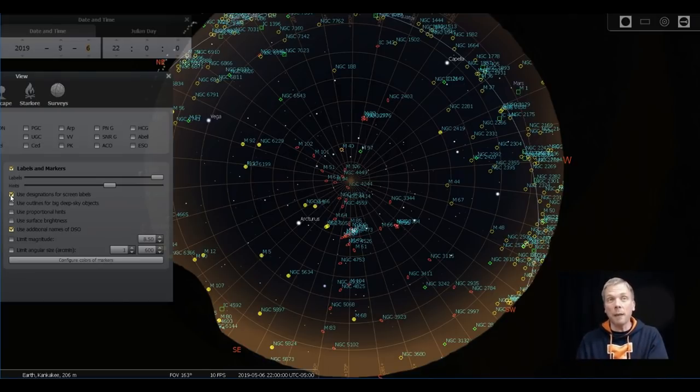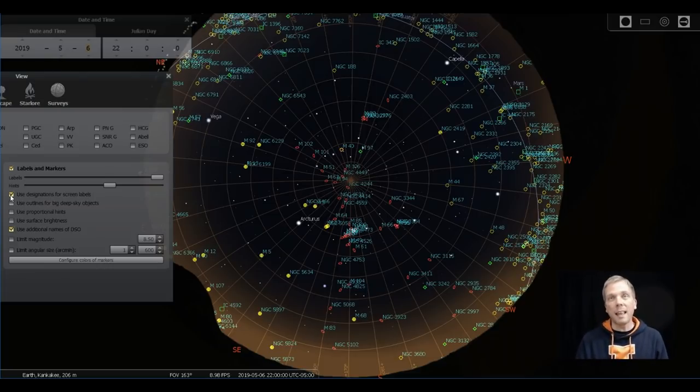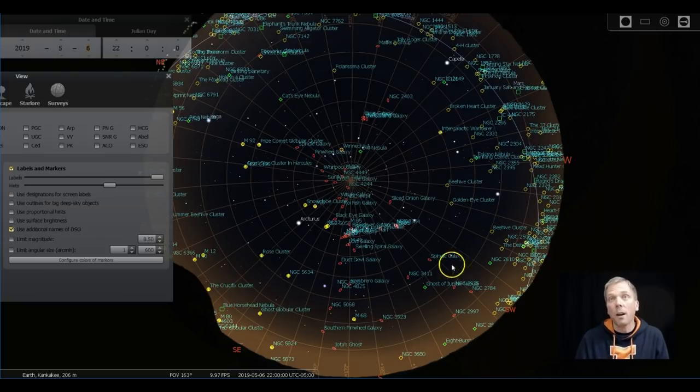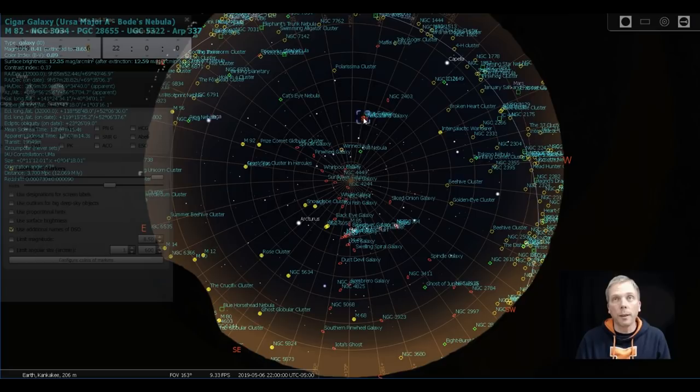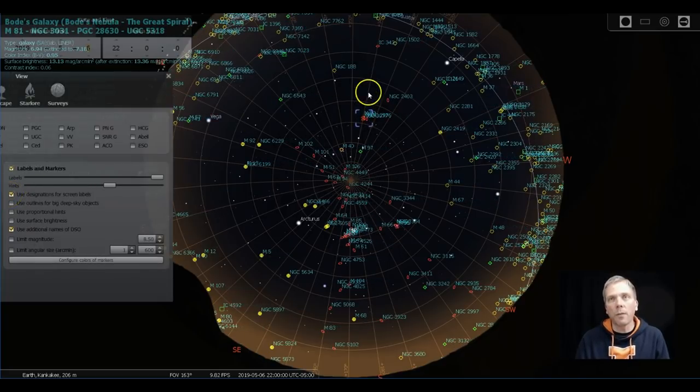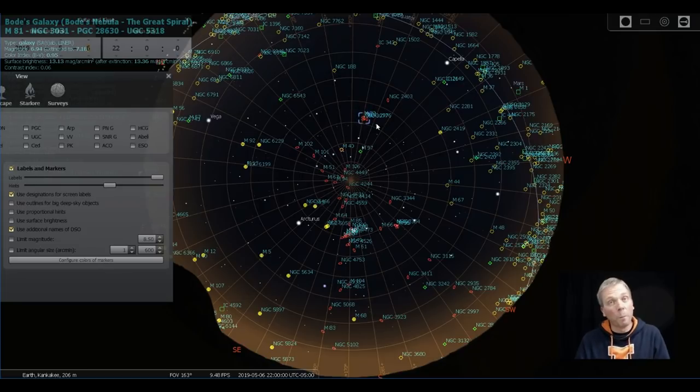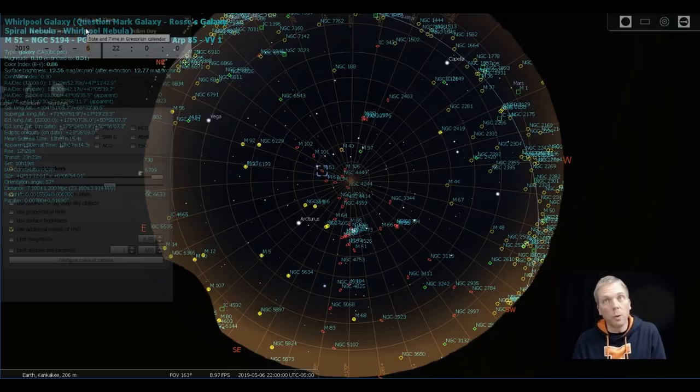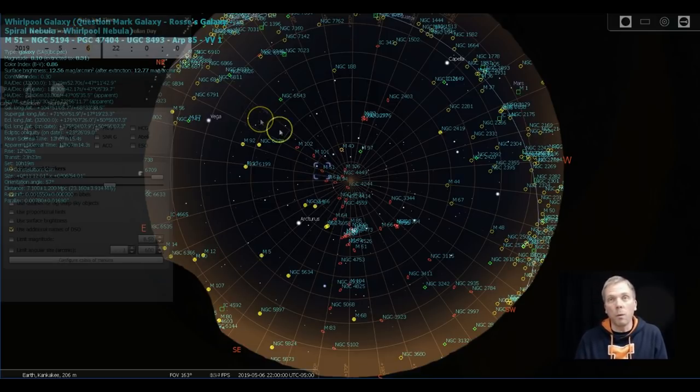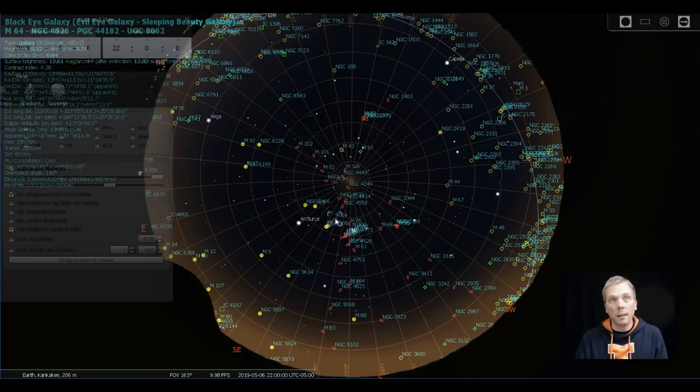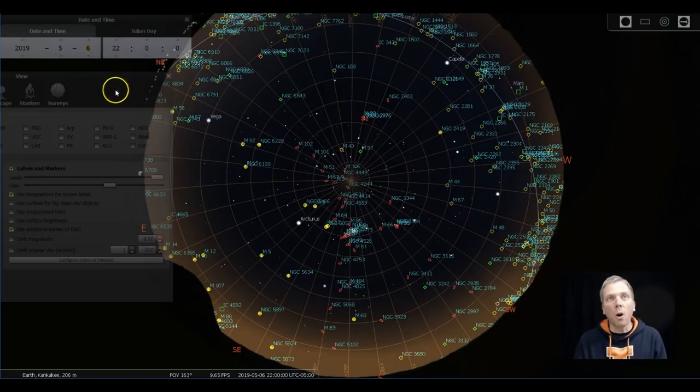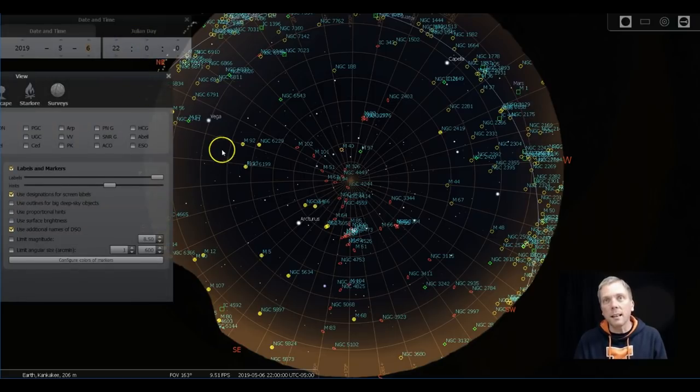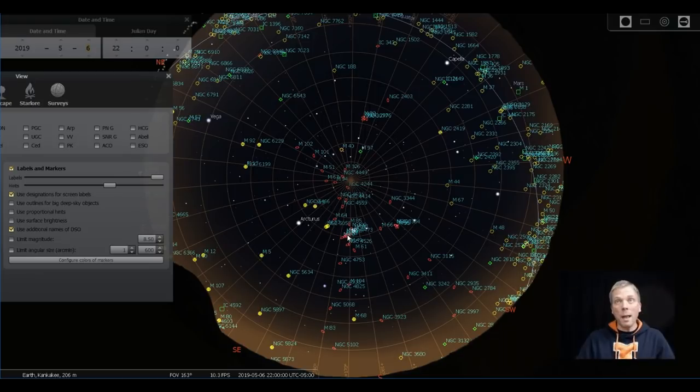For example, it calls Messier 41 the little beehive cluster. I've never heard it called the little beehive cluster before. If you click on use designations for screen labels, that will make your screen say Messier 41. If you want to know what someone else has decided to name what they think a galaxy looks like, you can take that off and then you say, oh well, this is the Cigar Galaxy or this is the Pinwheel Galaxy. I'd rather just know that's M81 and M82. We can also see M51 right here, which is also known as the Whirlpool Galaxy. M64 is the Black Eye Galaxy because it's got a big dust lane in it.